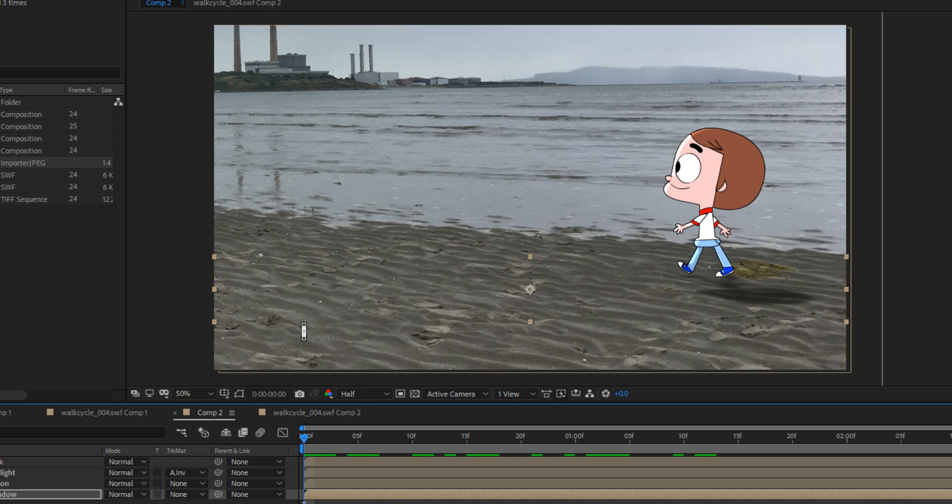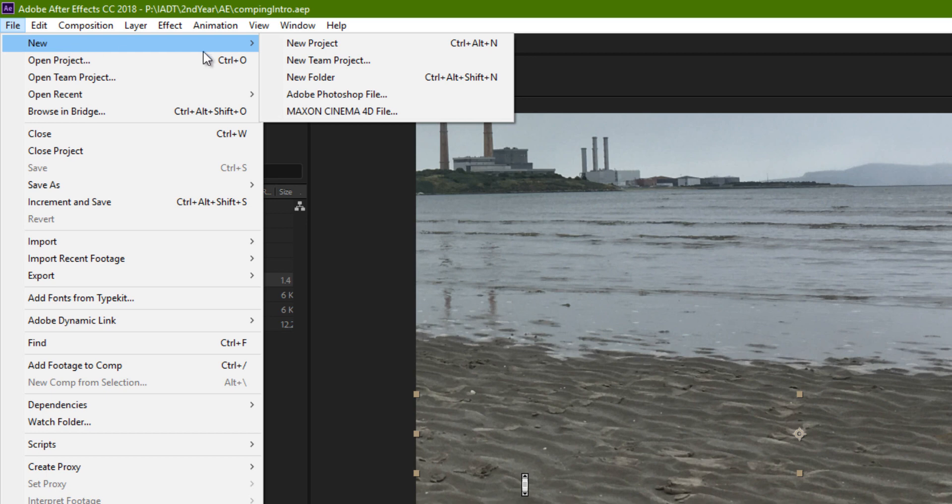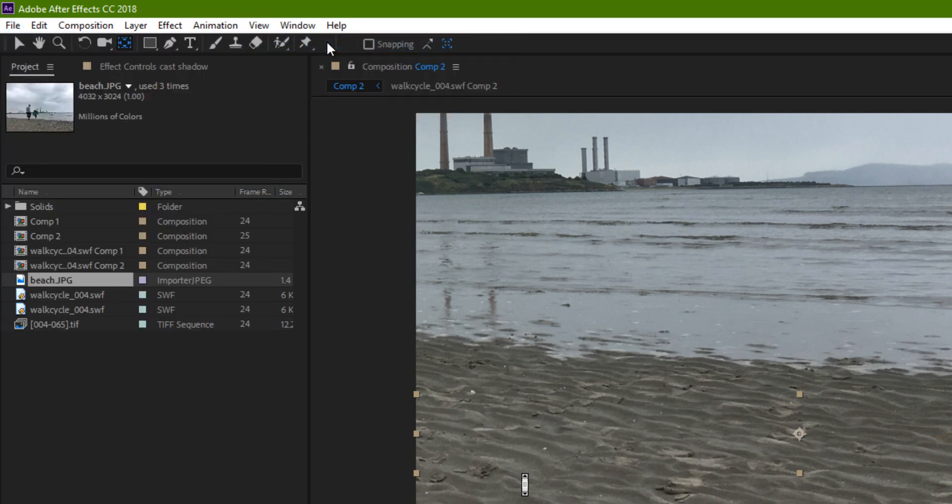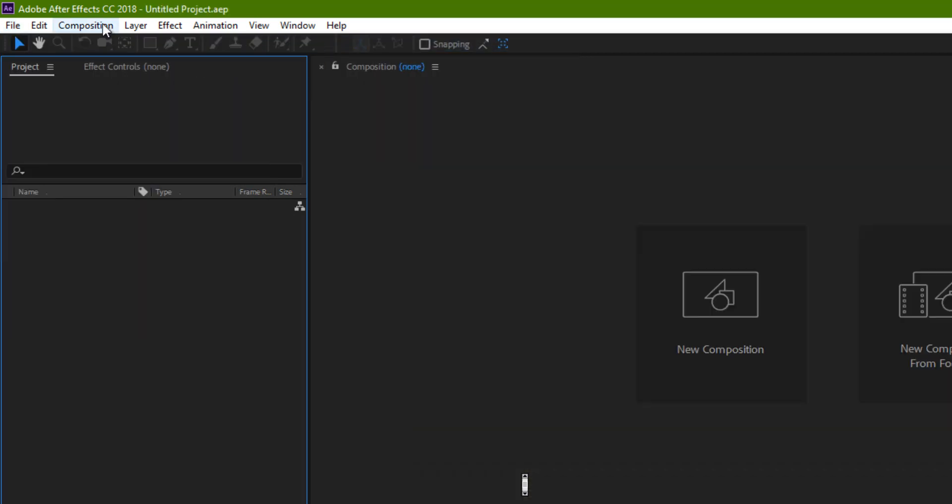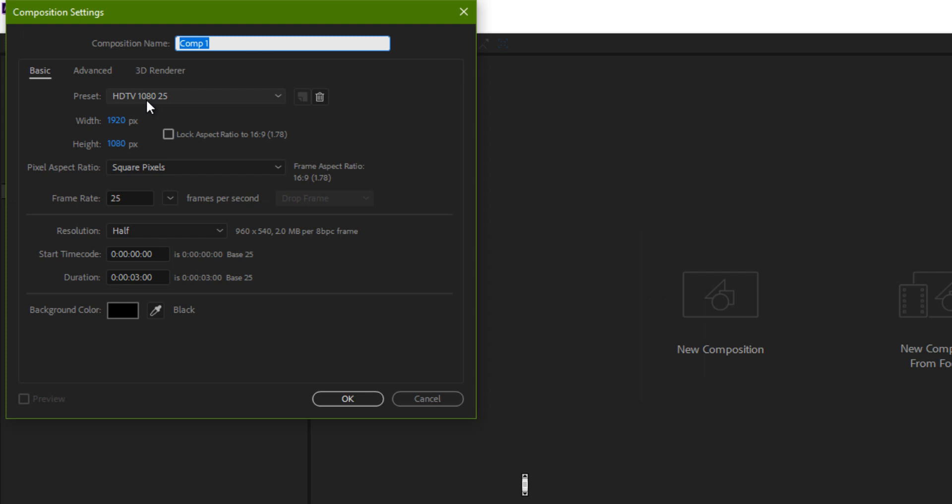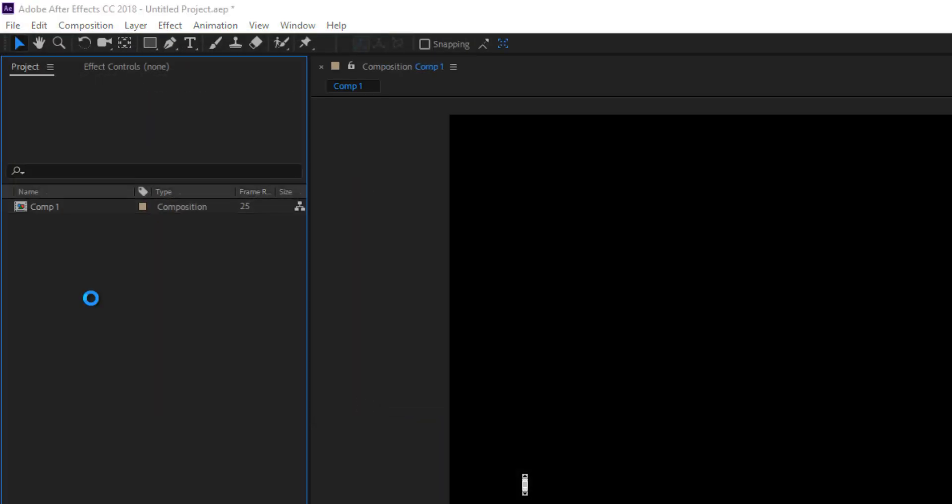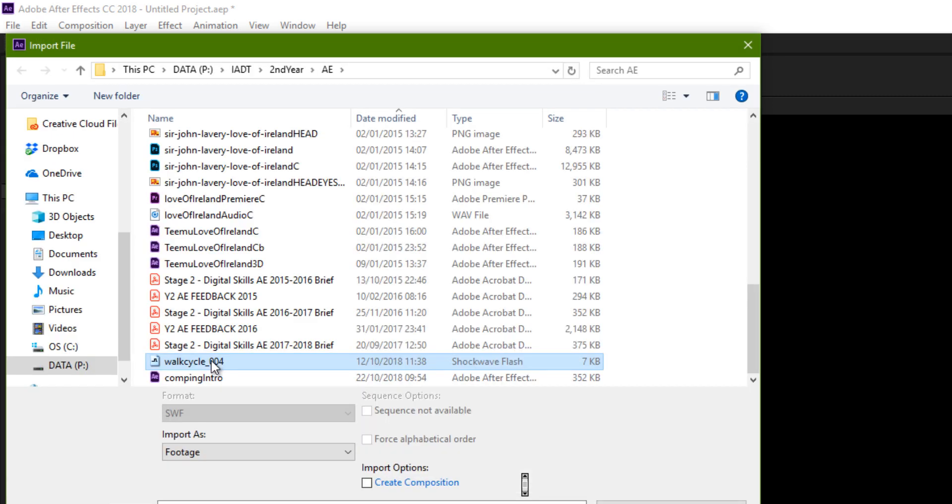So let's start a new project. I'm gonna start by creating a composition, gonna go for that HDTV. I'm gonna import the Adobe Animate walk cycle here. I'm using an SWF file.